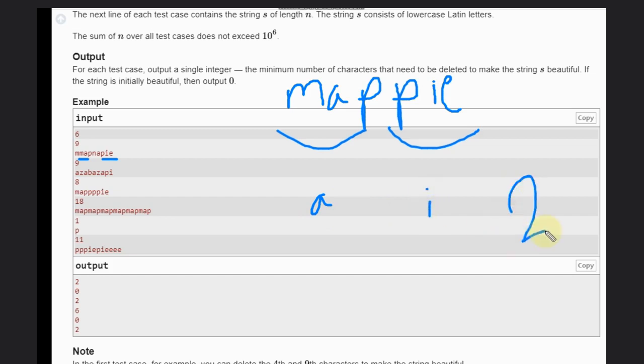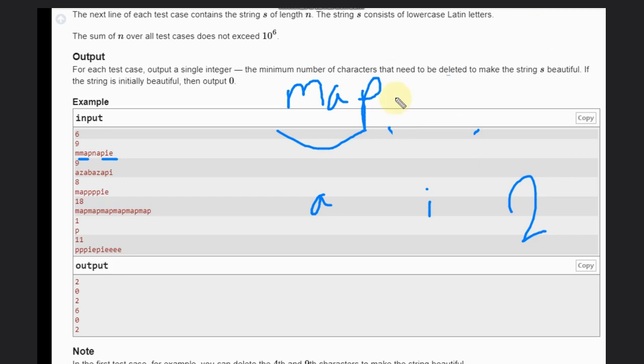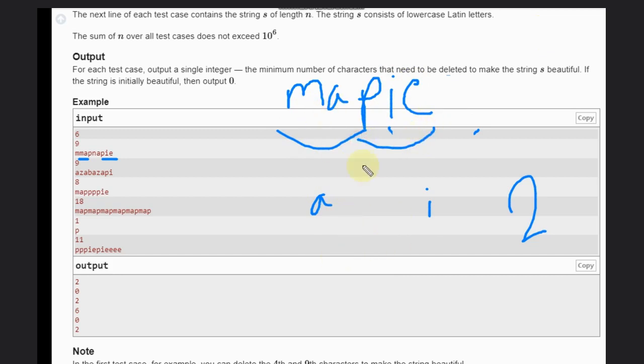But no, I have done something wrong. So let's suppose not this - this P-I-E. If this is the case, then 'map' is also present, 'pie' is also present. Right? So if we delete A and I, then we'll delete two characters.